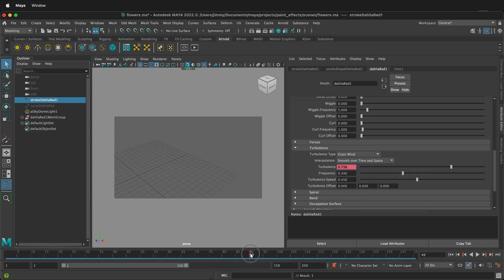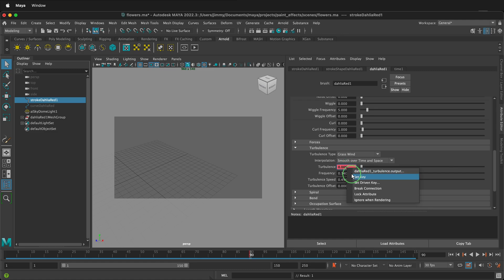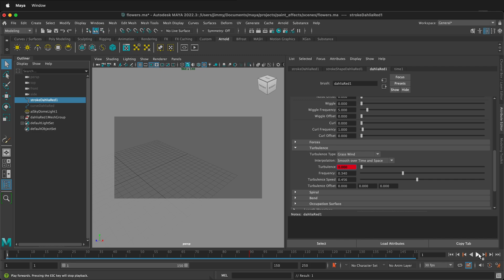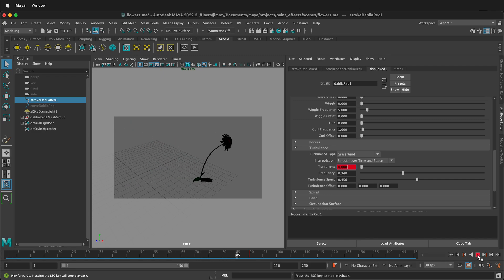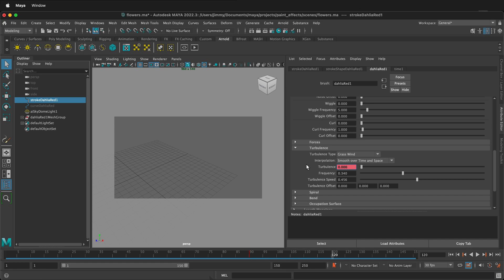And then we can go back down to frame 90 when our animation will end and turn the turbulence back down to zero, right-click, set key. So now if we play this, suddenly the Dahlia have to fight the turbulence and then it dies off.